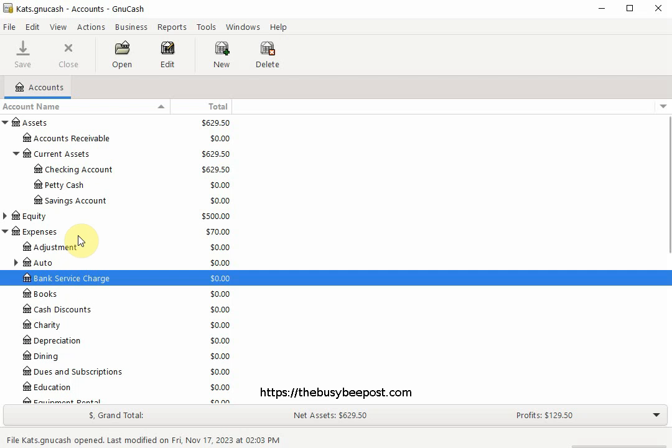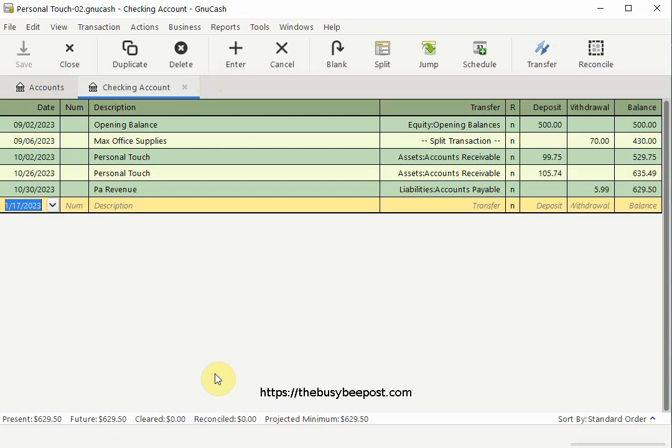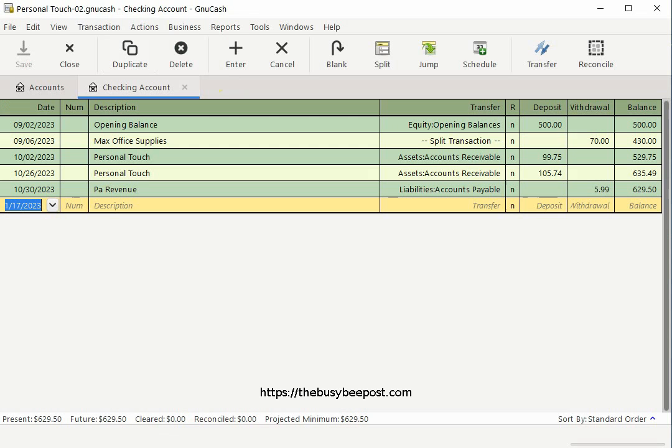Now let's begin. Inside the checking account in the reconcile column, it has an N, meaning these transactions are new and have not been reconciled. Here you'll also notice I have two months of unreconciled records, which I left like that for this particular example.